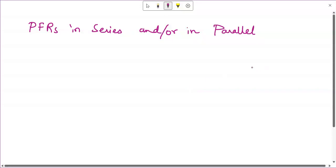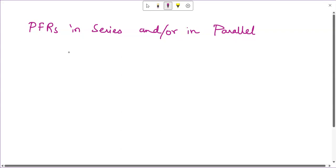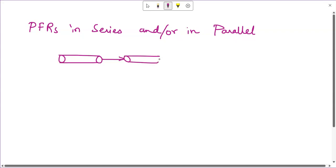In this video we are going to talk about multiple reactor systems. Our first case considers only PFRs in series or in parallel configuration, or a mixture of both series and parallel configurations. Let me draw for you first a series of PFRs.